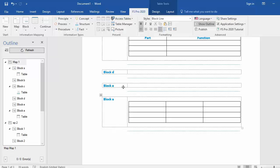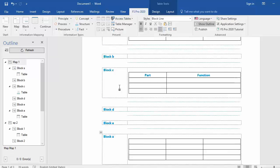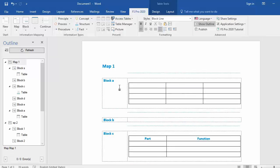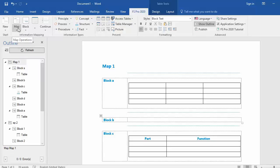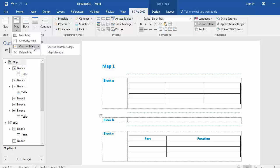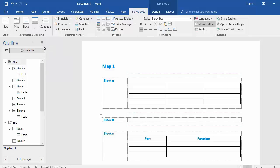Same goes for maps. Let's say I want to save map 1 as a reusable map. I put my cursor anywhere I want in map 1. I go to map in the FS Pro 2020 ribbon, go to the drop down, custom maps, save as reusable map.